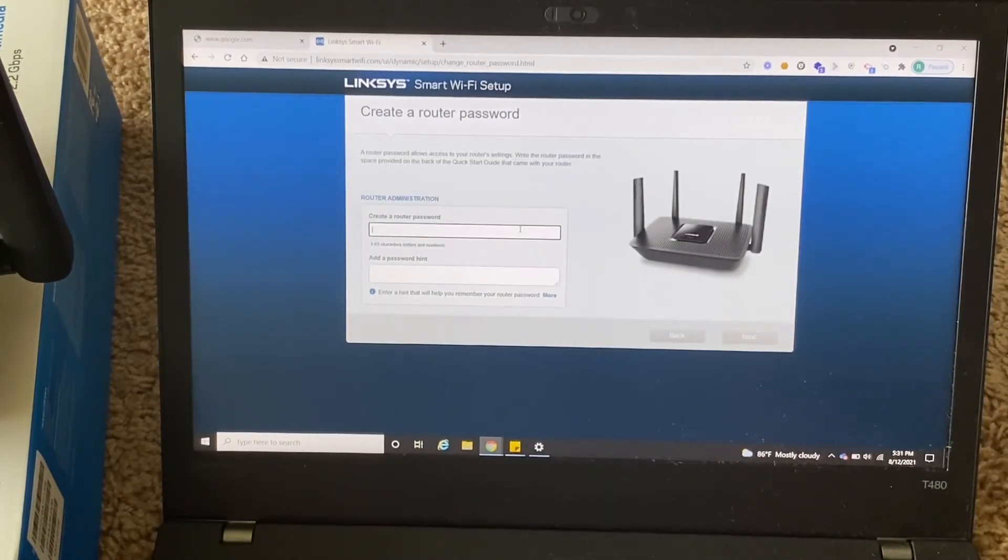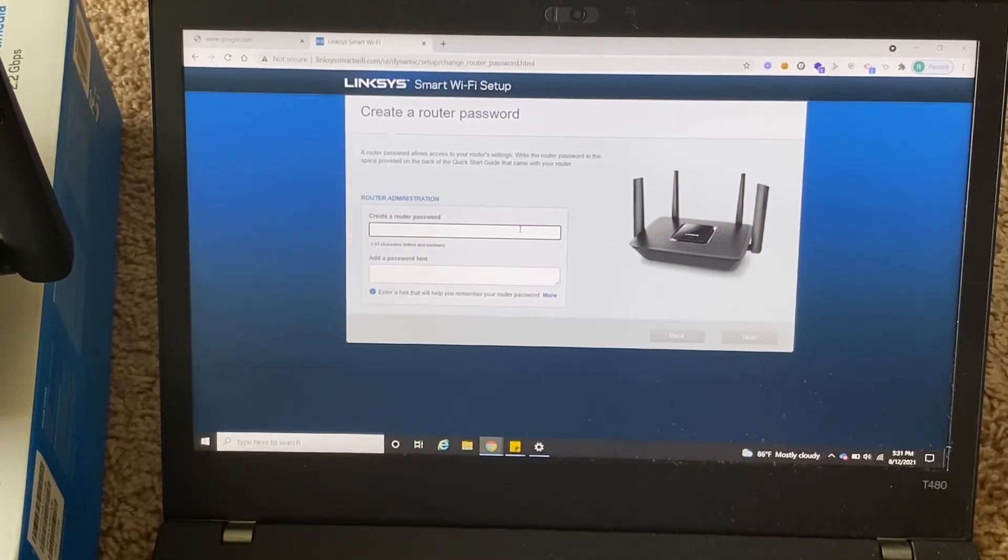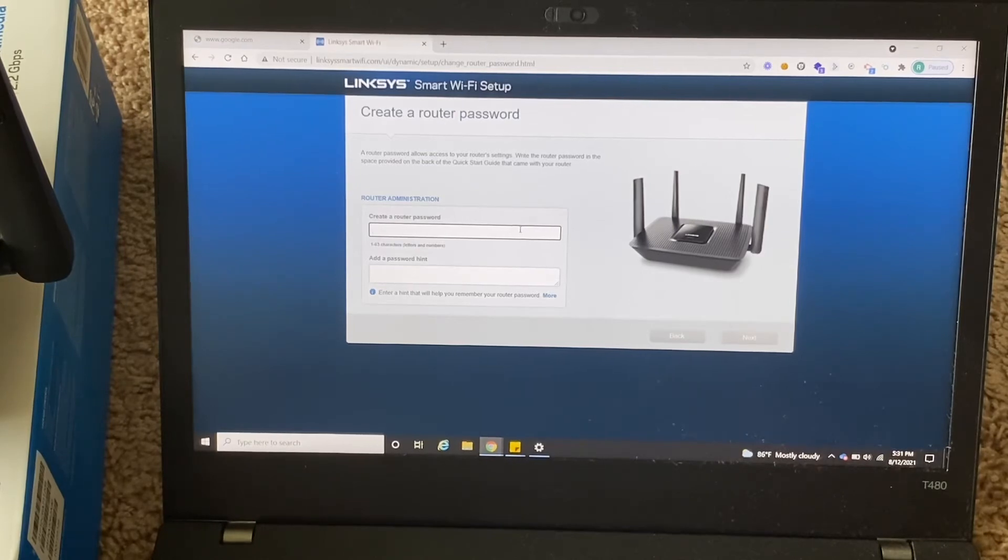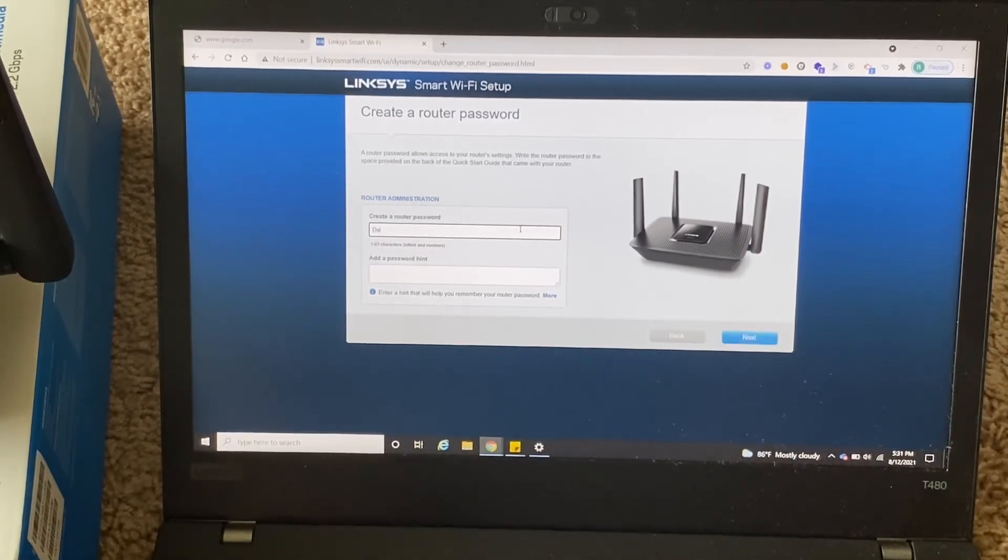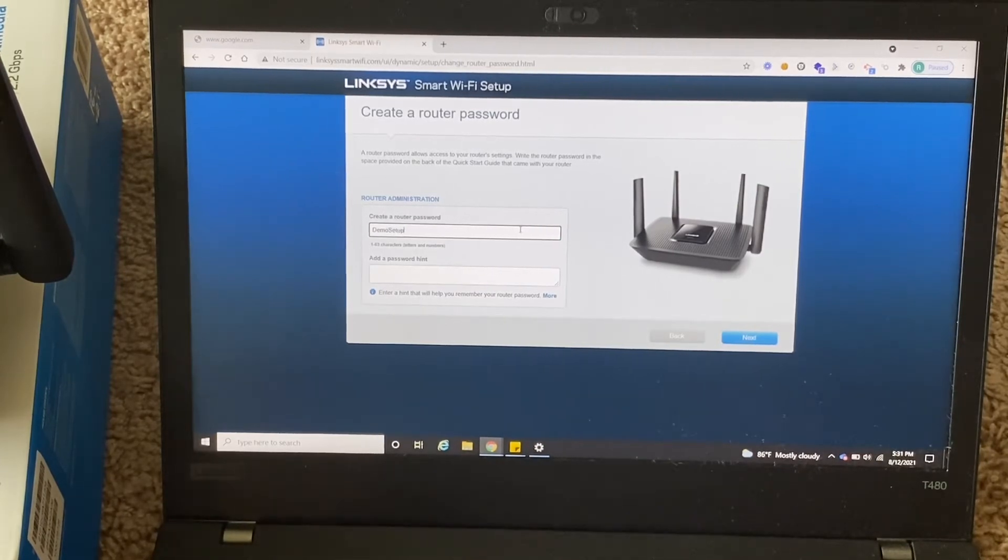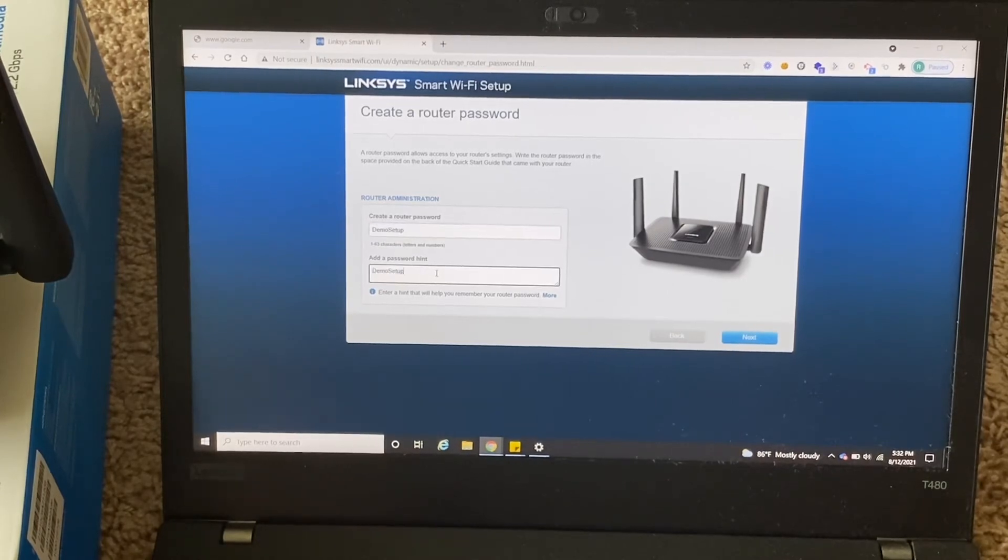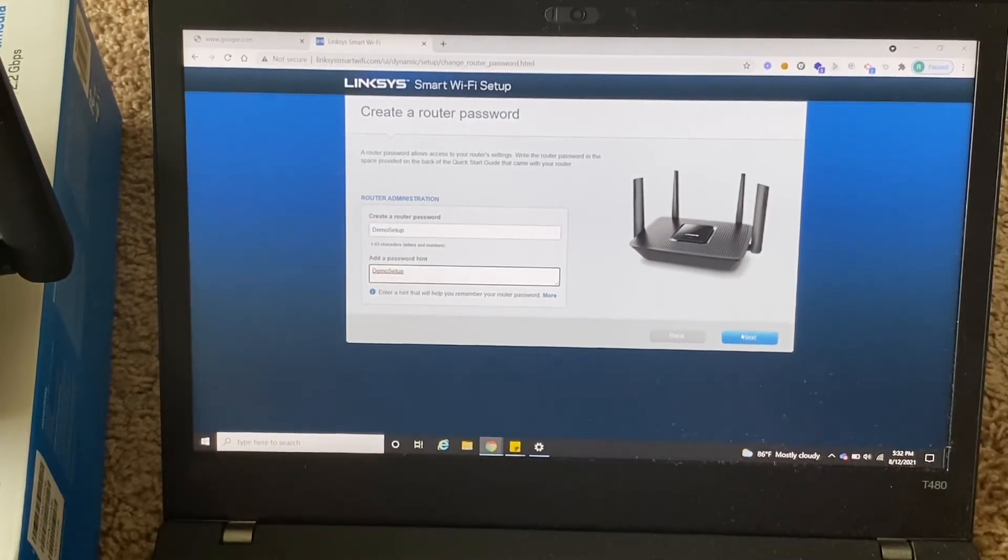And you can choose a router password. This password is used to manage your router, so you can remember this. And now you give a password phrase, and feature I'm going to change this.